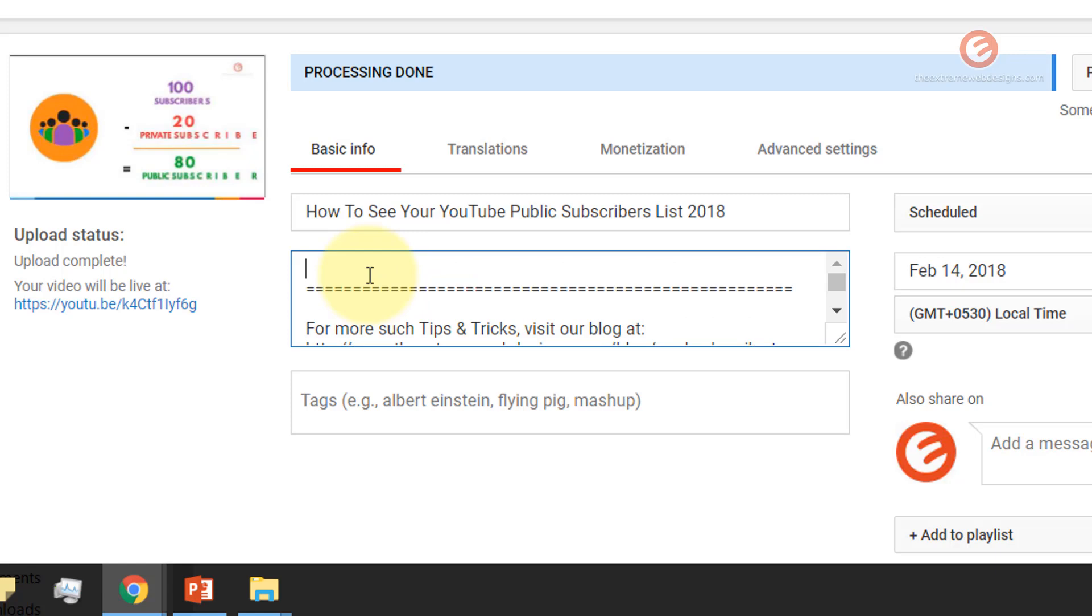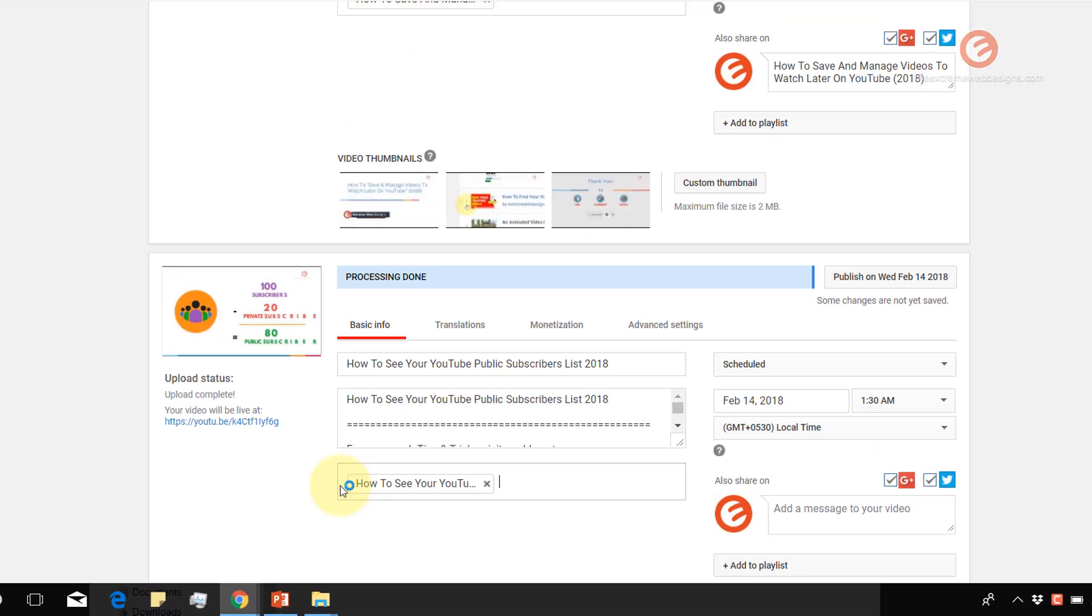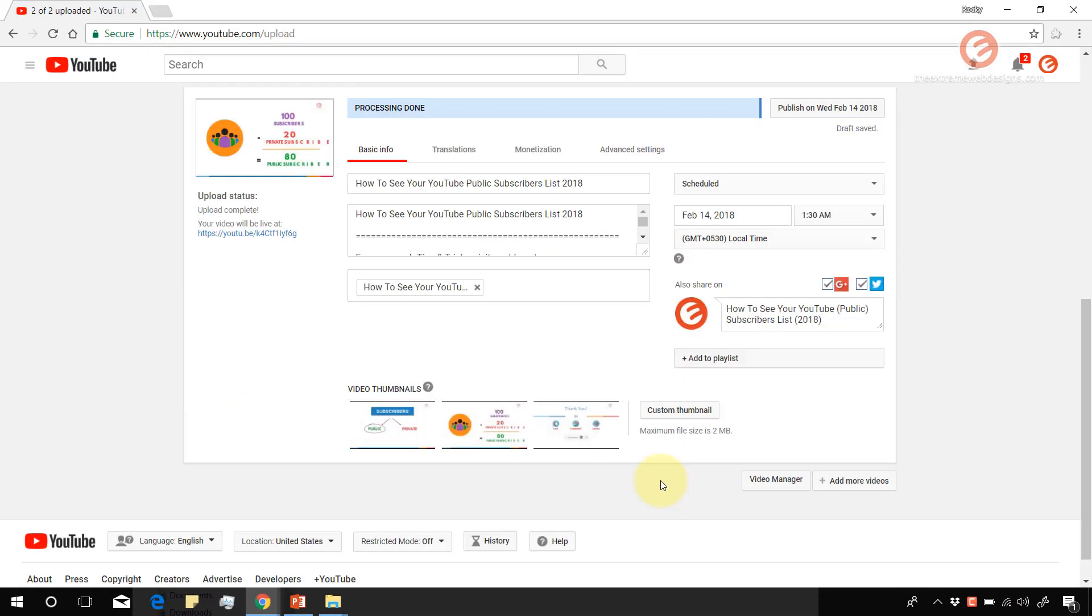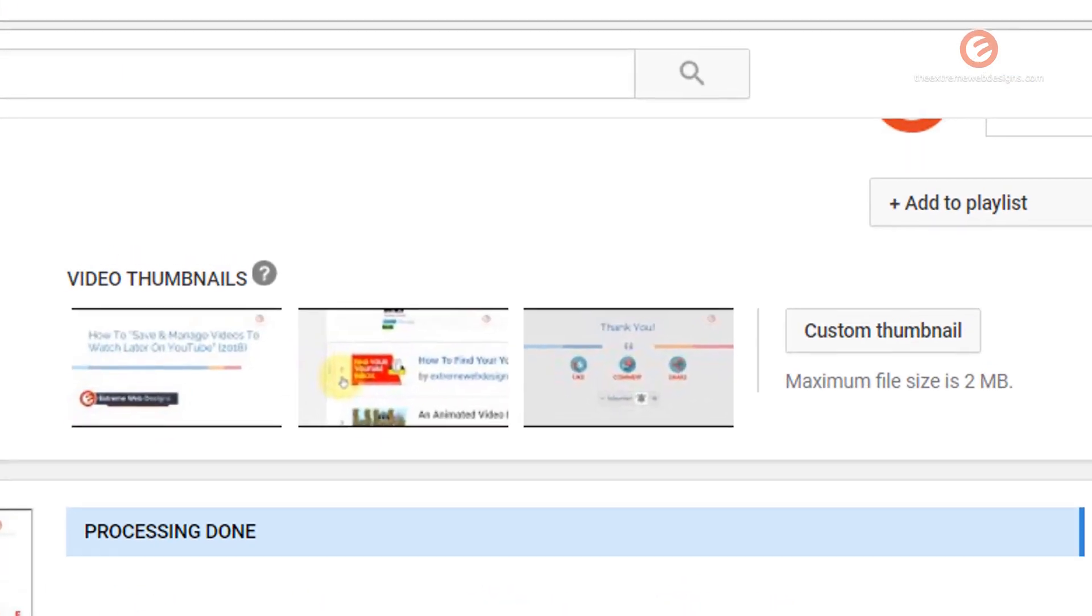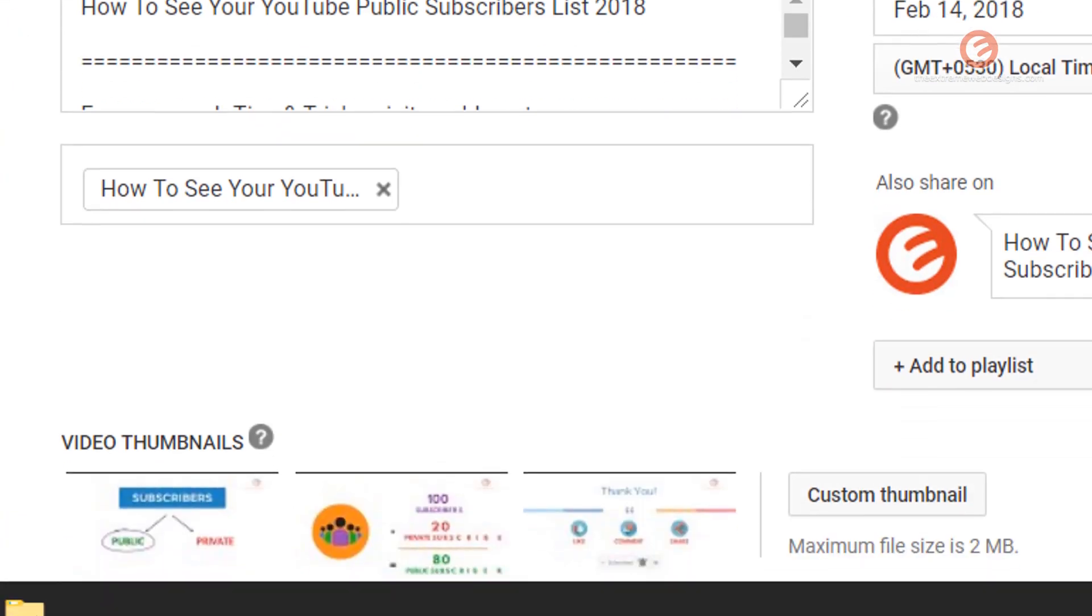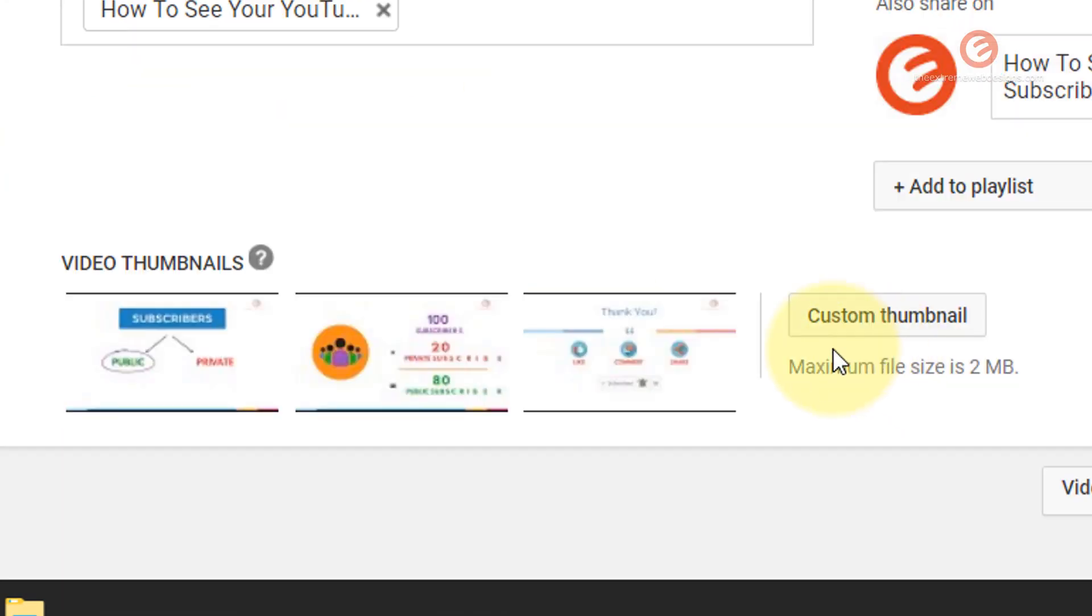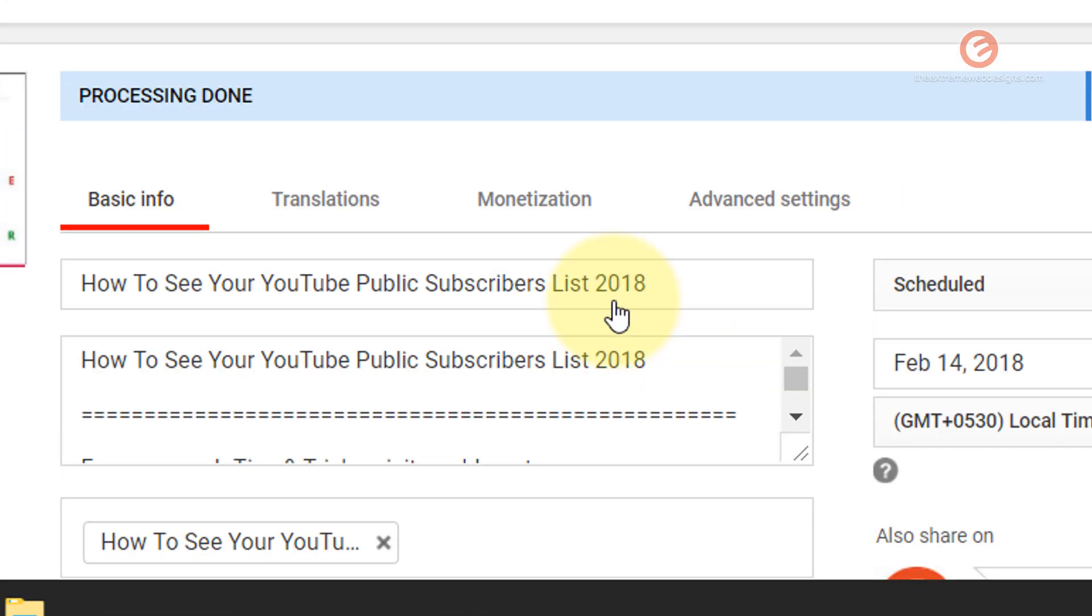And I can get back to this and edit it later. So if you have some custom thumbnails, you can upload that by clicking on the custom thumbnail button here for the first video and here for the second video, and fill up the rest of the information such as tags.